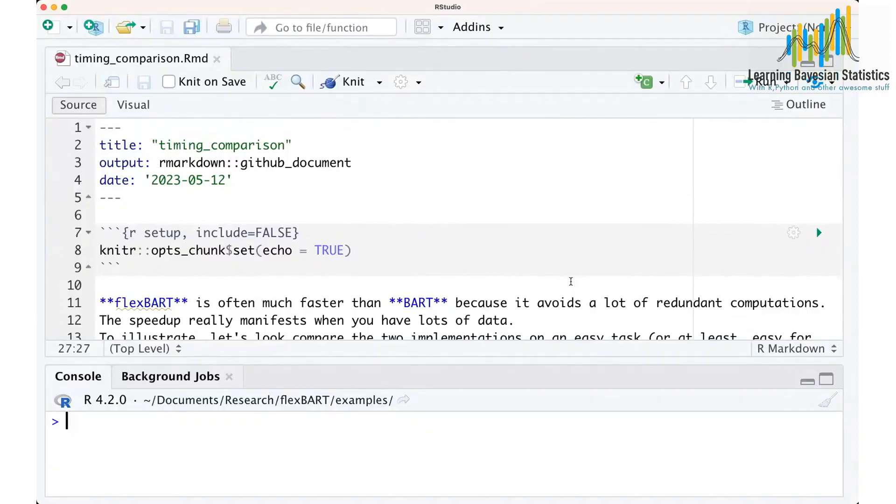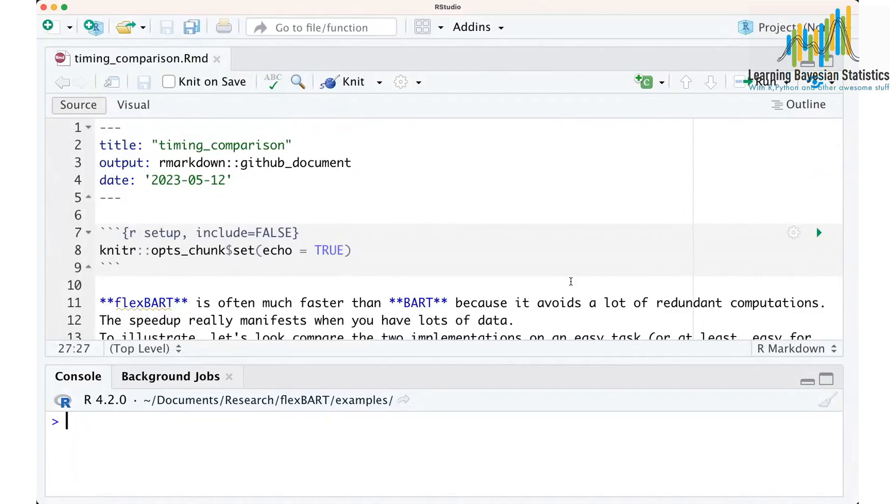BART is about estimating a function using a sum of regression trees. And formally, it's Bayesian. We put a prior over these regression trees and update them to get a posterior.